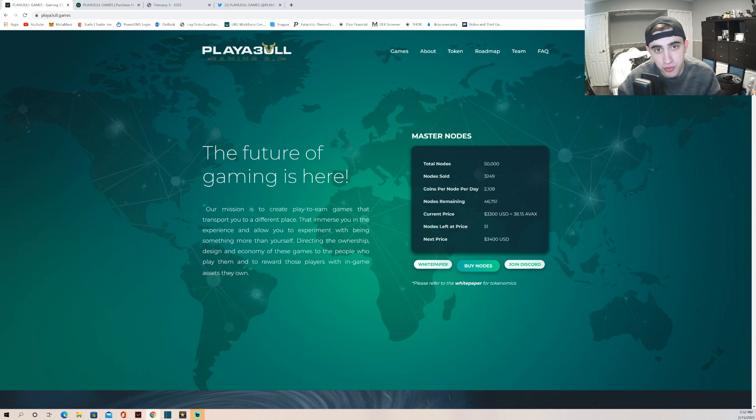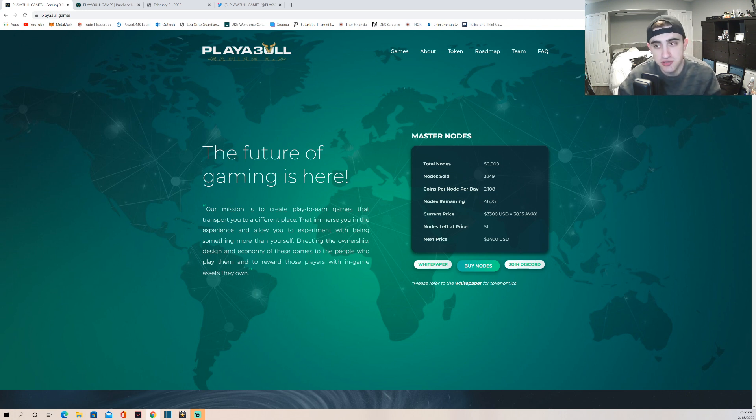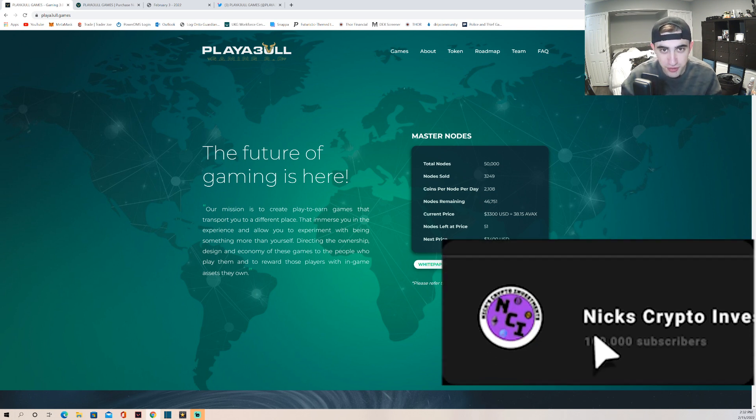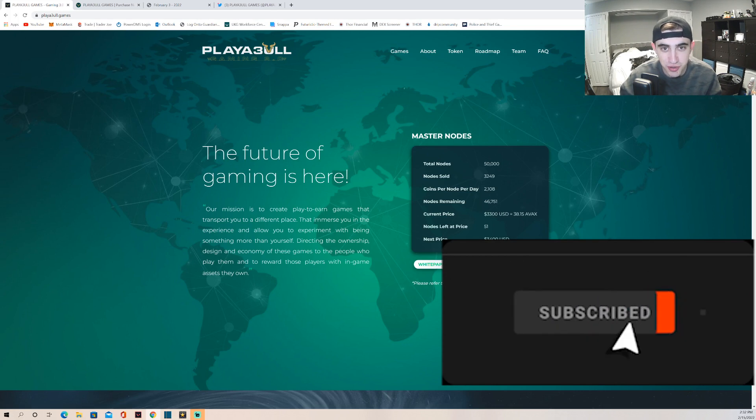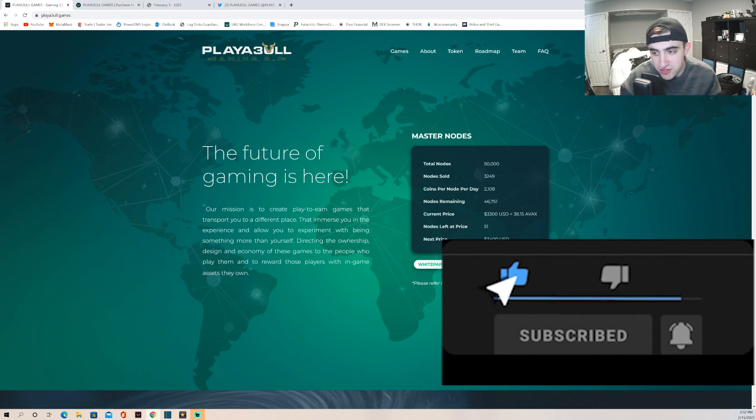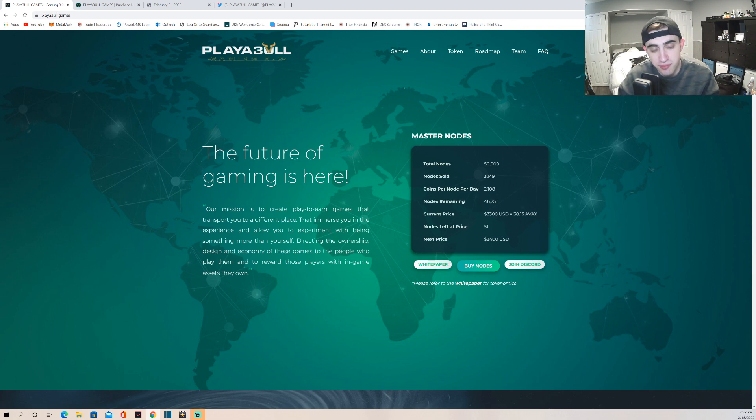They're in a growing metaverse industry and I don't believe it's a bubble. I think over the next five years there's a lot of potential. So I am invested in this project. If you guys want to hear about this project stick around. If you're new here go down below, hit the subscribe button, hit the like button, hit the notification bell. A lot of my videos are time sensitive like this one - the price rises every time someone purchases nodes.